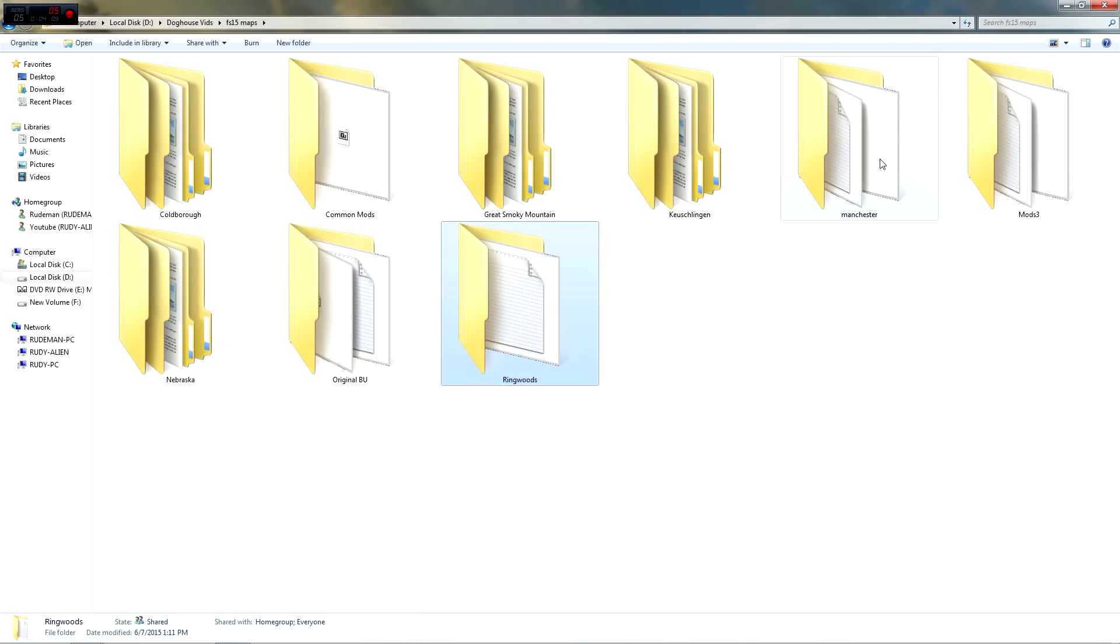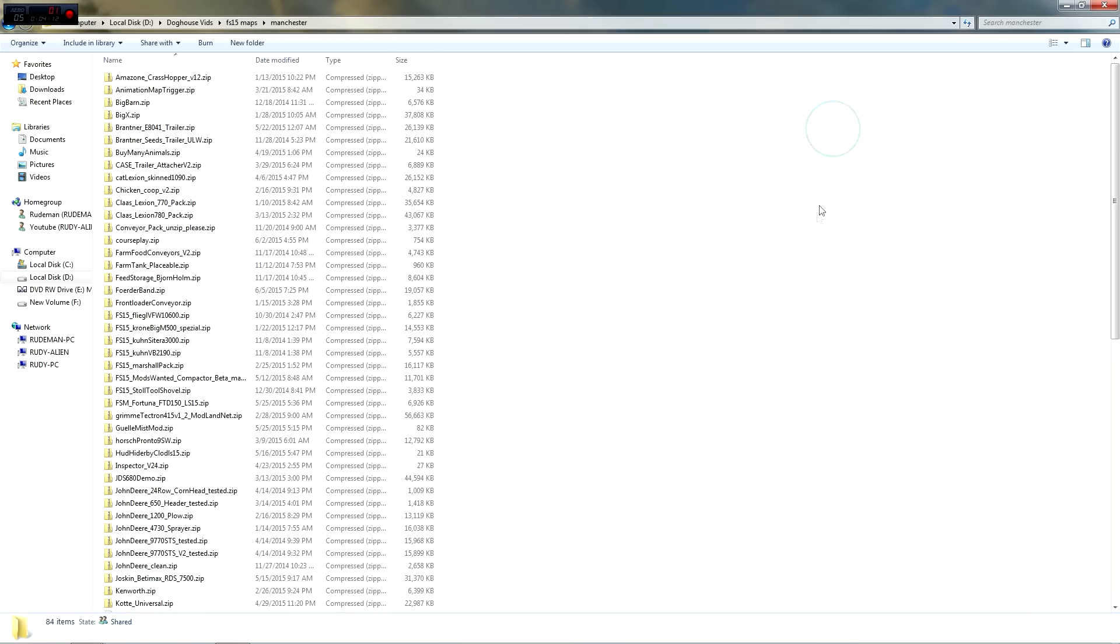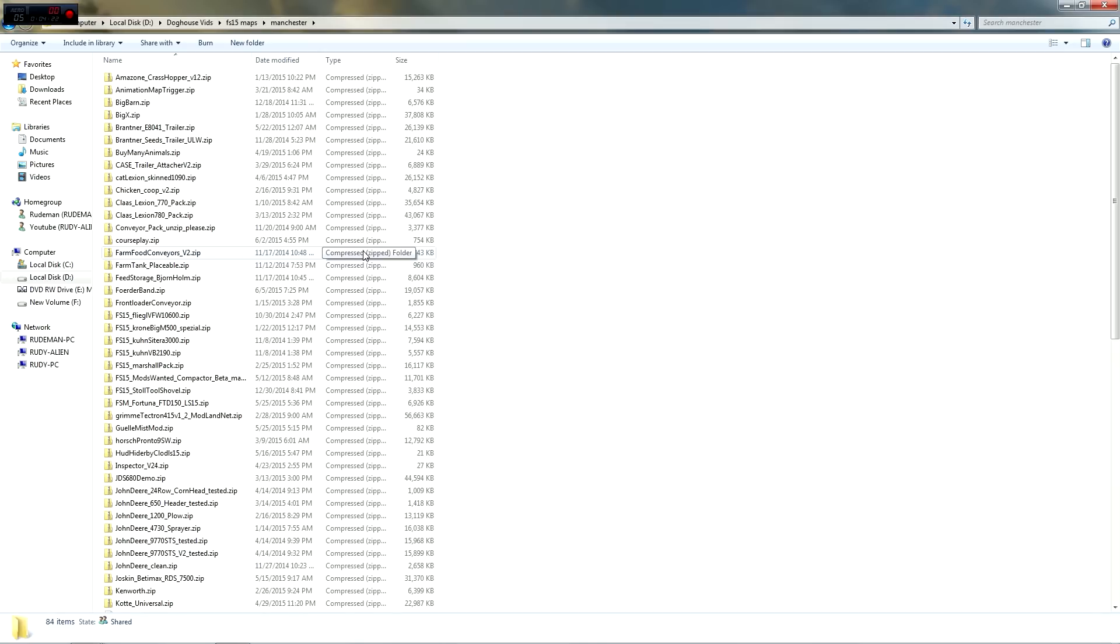Then what I've done is I've created a folder for each map that I'm playing. So I have one for Manchester. The only thing I put in Manchester are the mods that the map maker says are required for that map to work properly. Now there's where the rub starts because each map has a set of... I'll give you an example. See this one right here, Google Mist Mod.